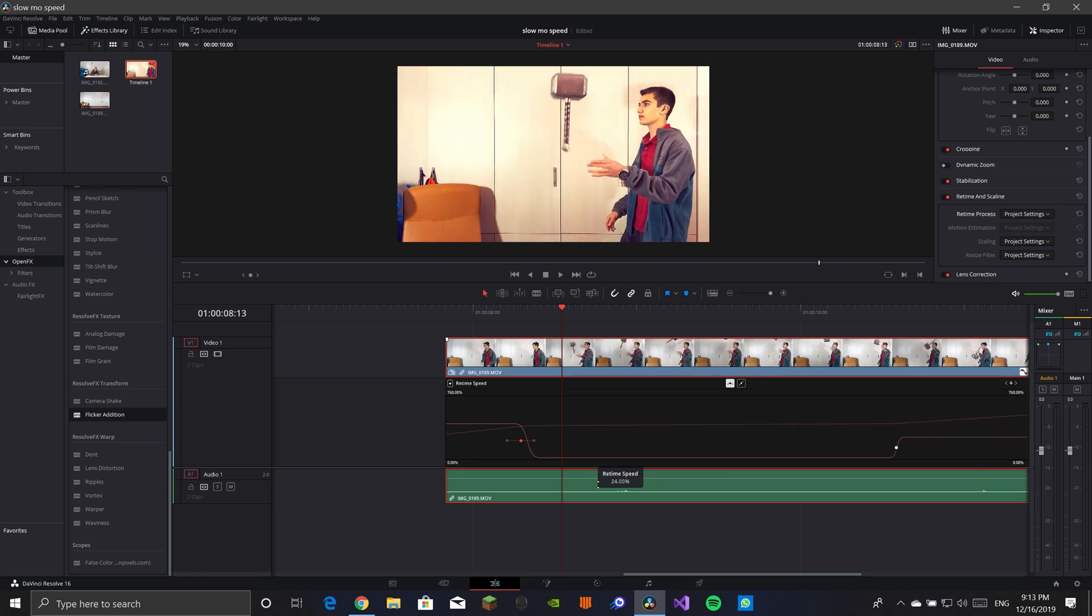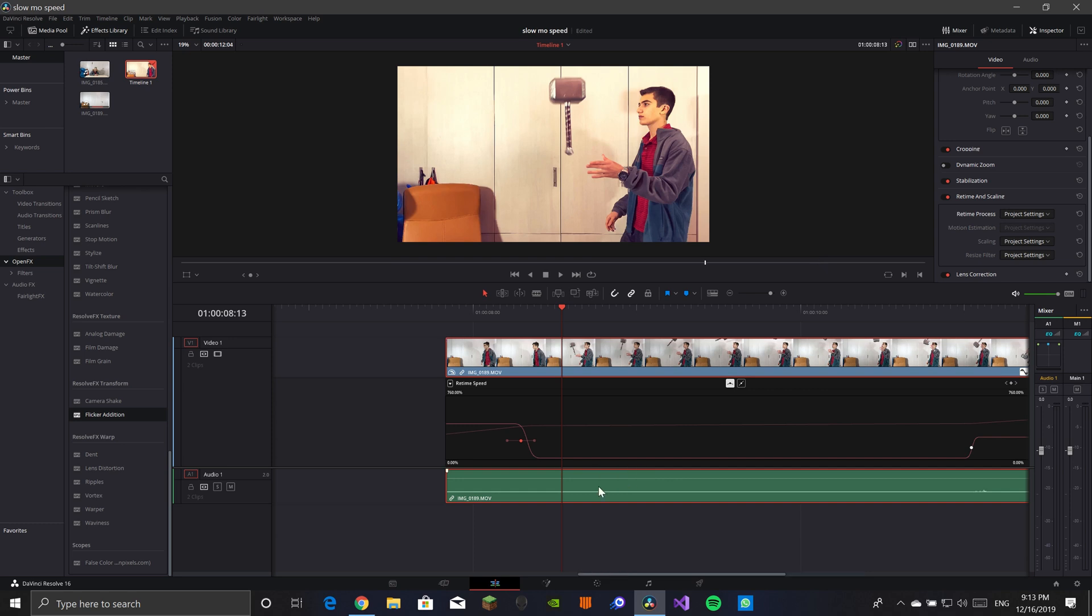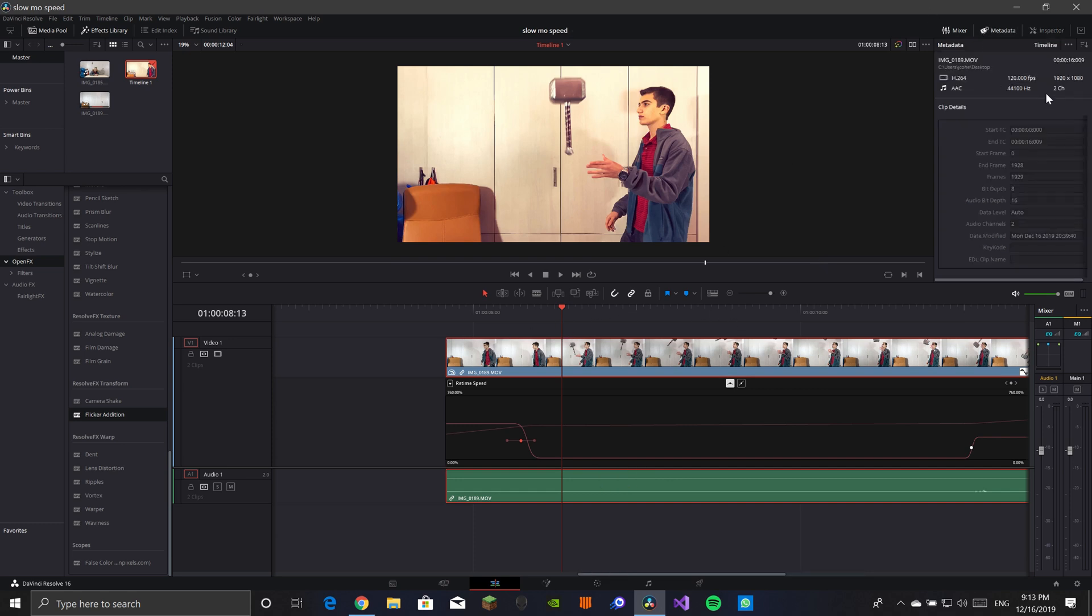So each clip is recorded at different frames per second, frame rate. So my clip is at 120 and I'm bringing it to a 24 timeline, so that's five times lower. And that is bringing it down to 20%. Your clip, if it's 60 to 30, it's going to be bringing it down to 50%.